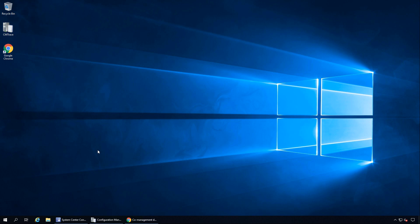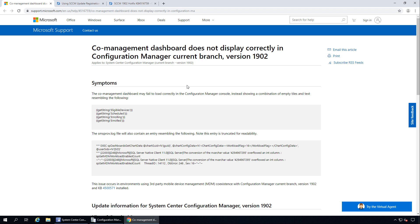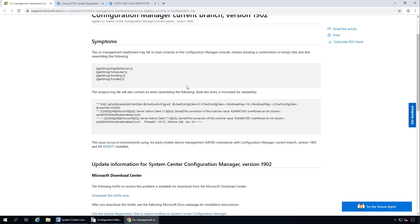First, let me talk about the hotfix we are going to install. Recently Microsoft released a hotfix for SACM version 1902. This hotfix fixes an issue where your co-management dashboard does not display correctly. Per Microsoft, this issue occurs in environments using third-party mobile device management coexistence with SACM version 1902 and KB4500571 installed.